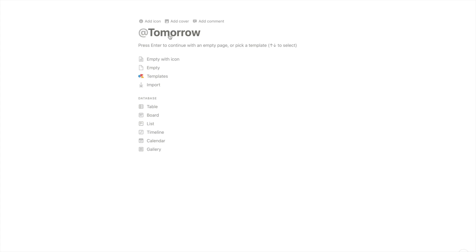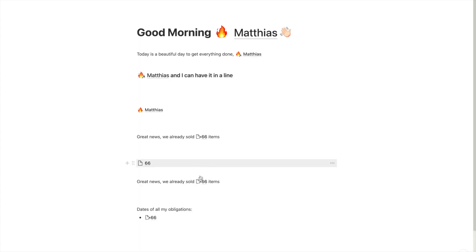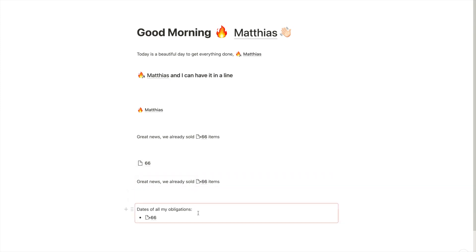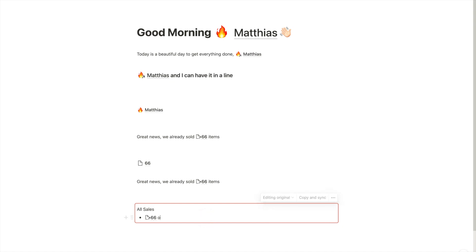We are already sold items. And now it doesn't have to be a text, right? We can just say, we already sold 66 items. Great. And maybe we need to have all sales, something else, somewhere else, 66 of item XYZ.